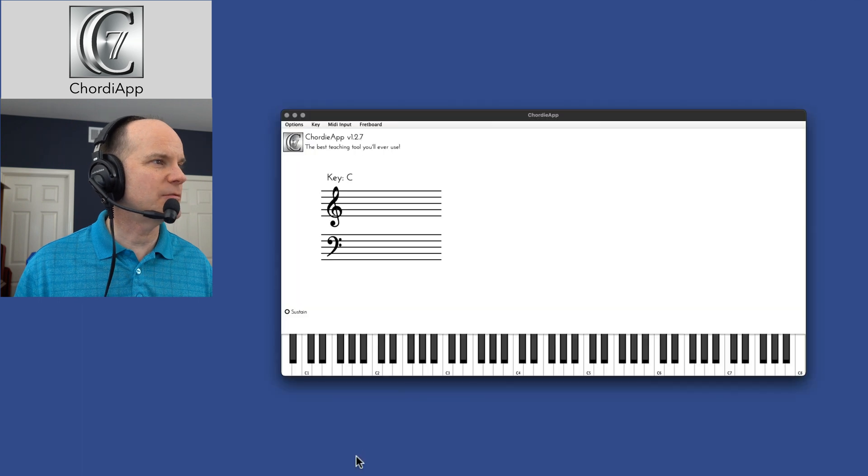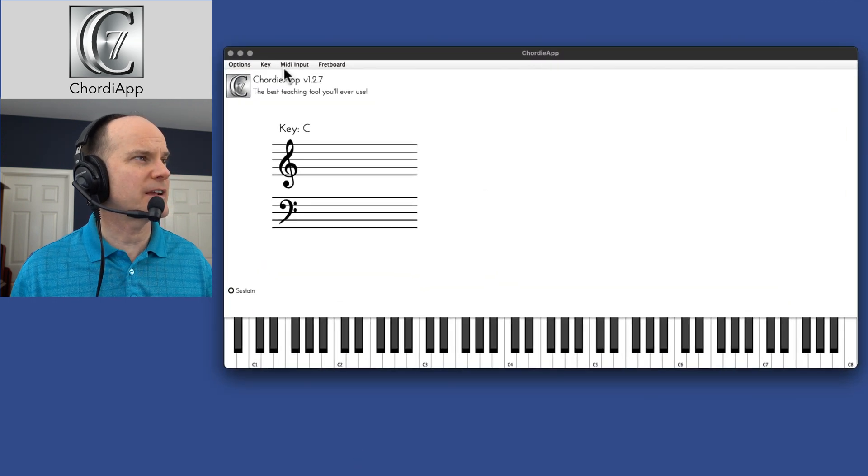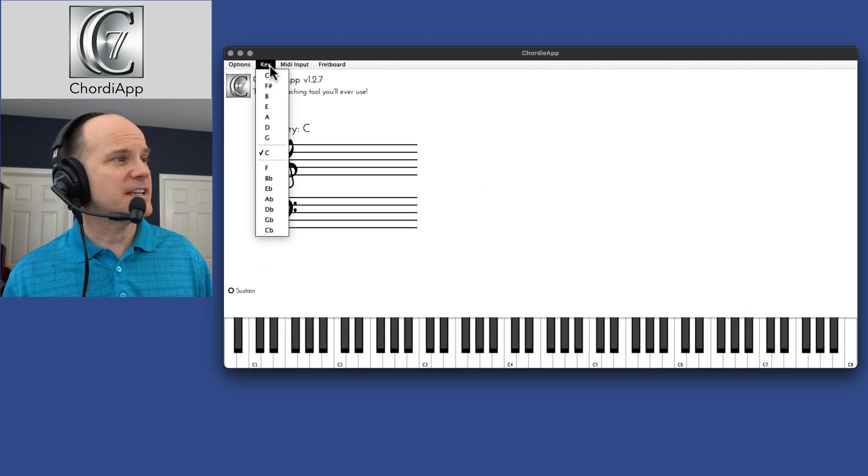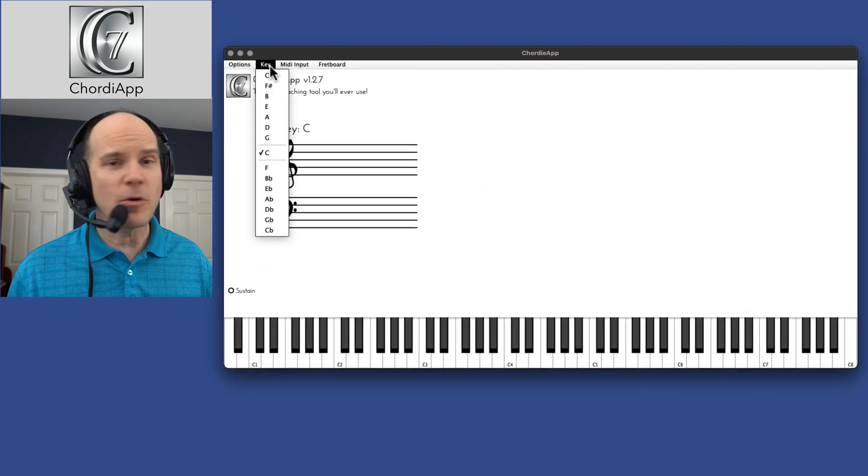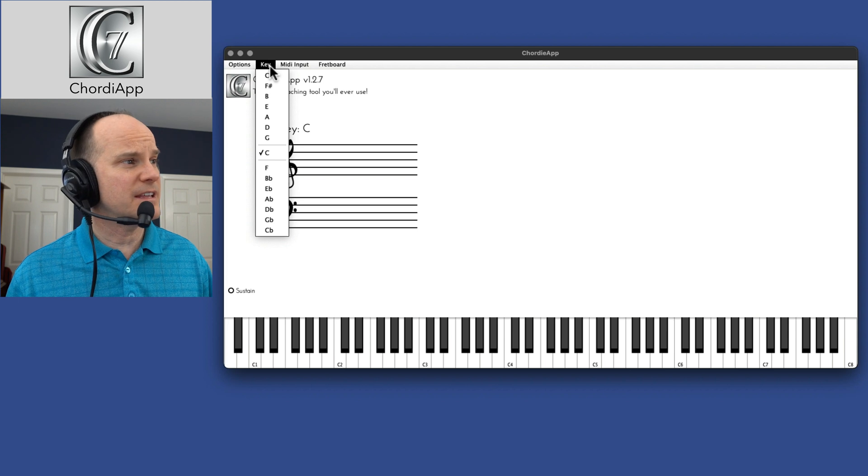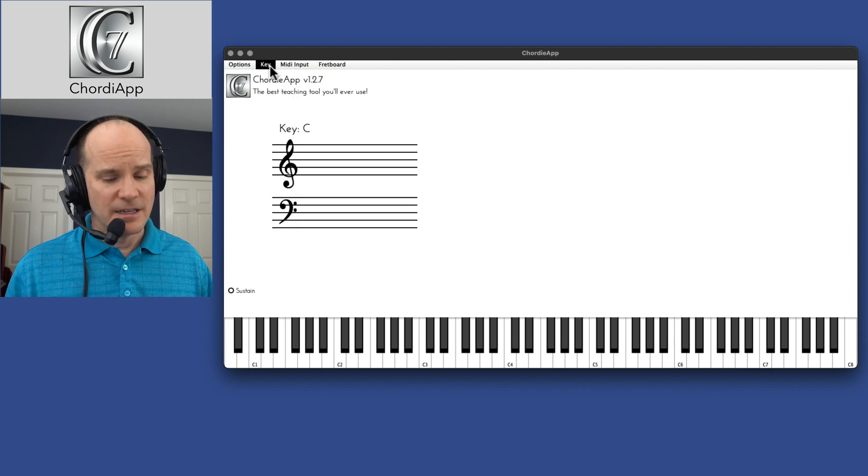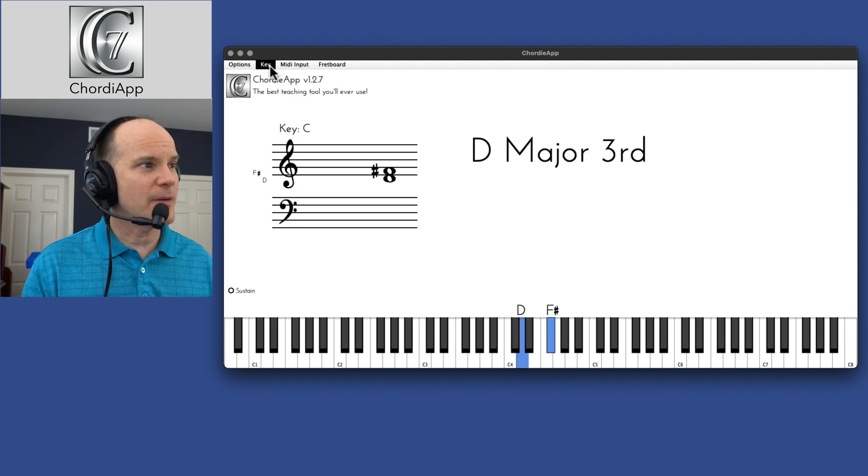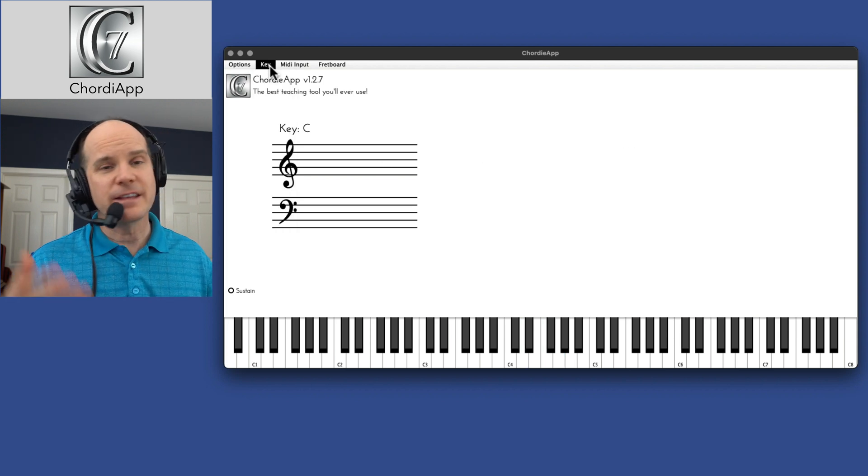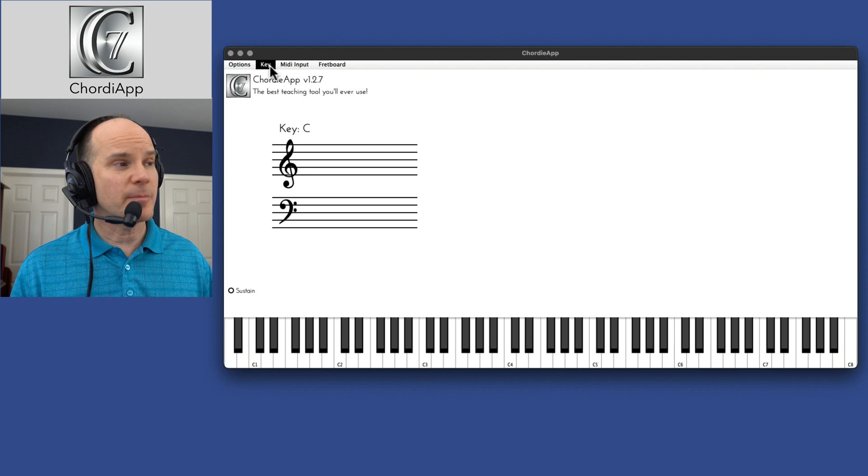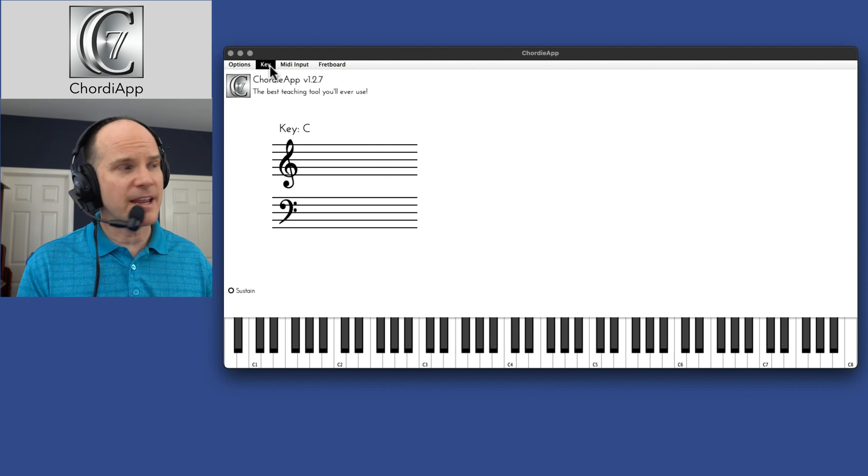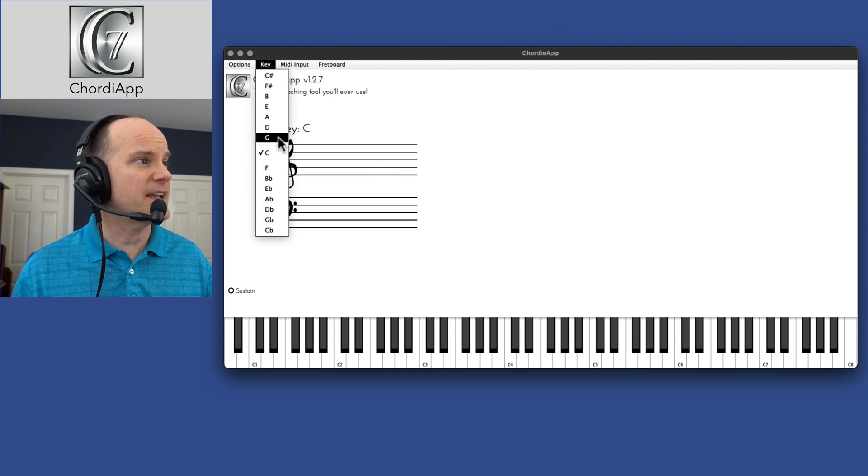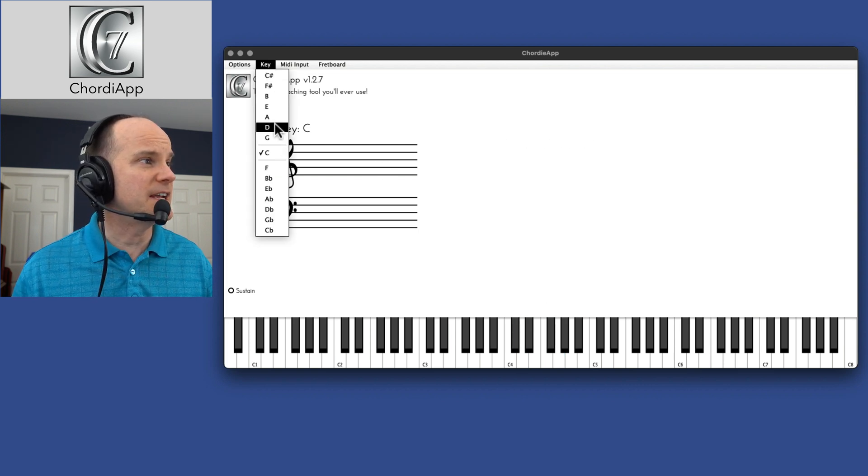All right, let me switch to a single window and have everything come back. Then I can change the key. So this whole time we've been in the key of C, so if I'm holding a D, F sharp, A, the F is sharped and indicated in the notation. But if I play in the key of D...